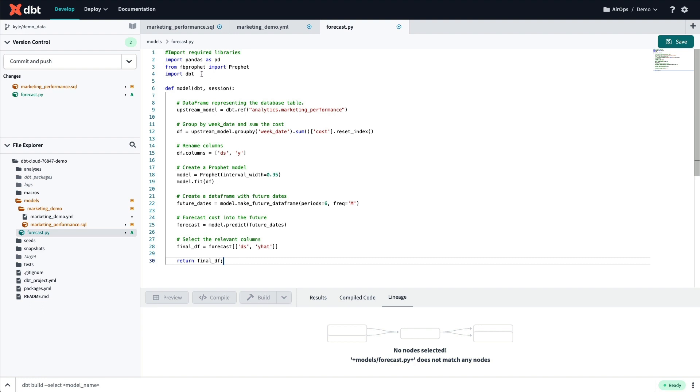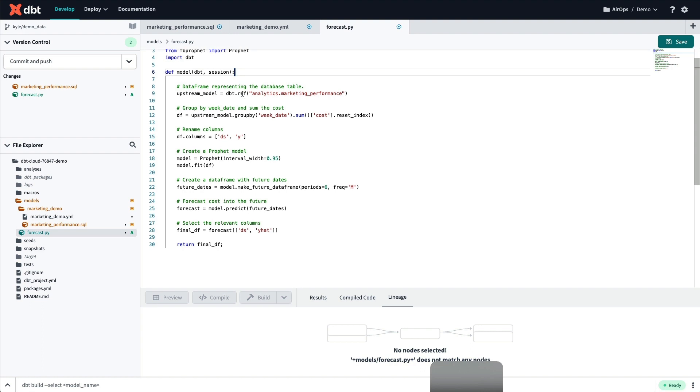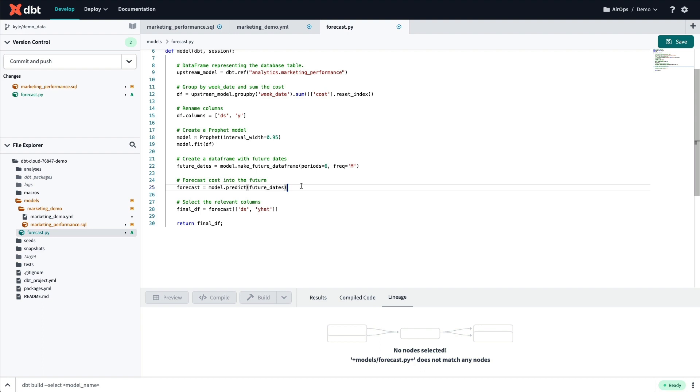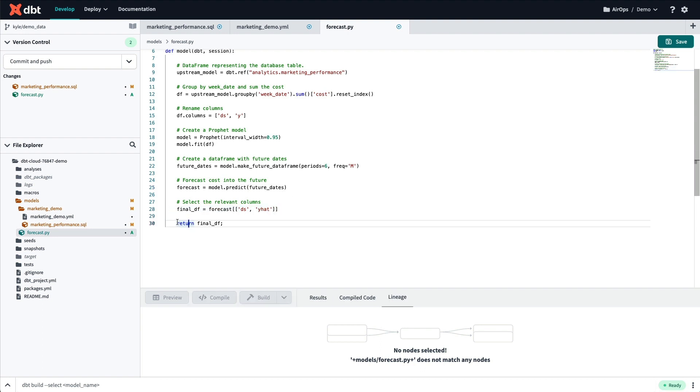Pasting it in to my dbt Cloud environment, I can see that AeroP is importing the correct libraries, then feeding the model into a data frame, and then creating a forecast. It's then going to return the final data frame as a forecast to be stored as a table back in my data warehouse.